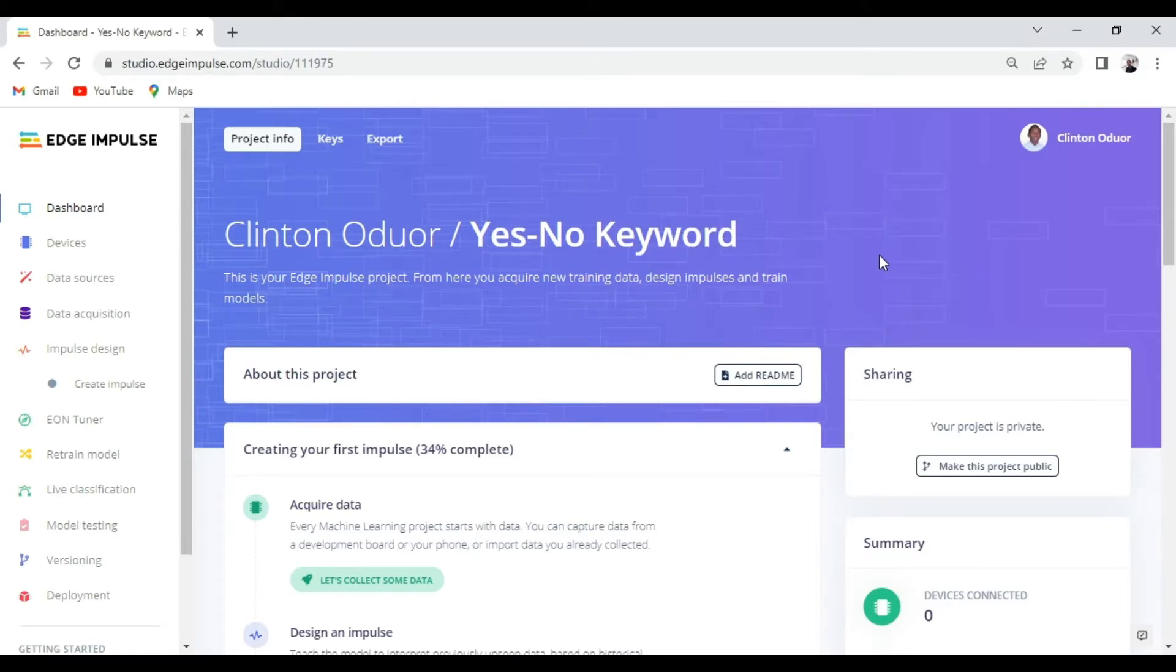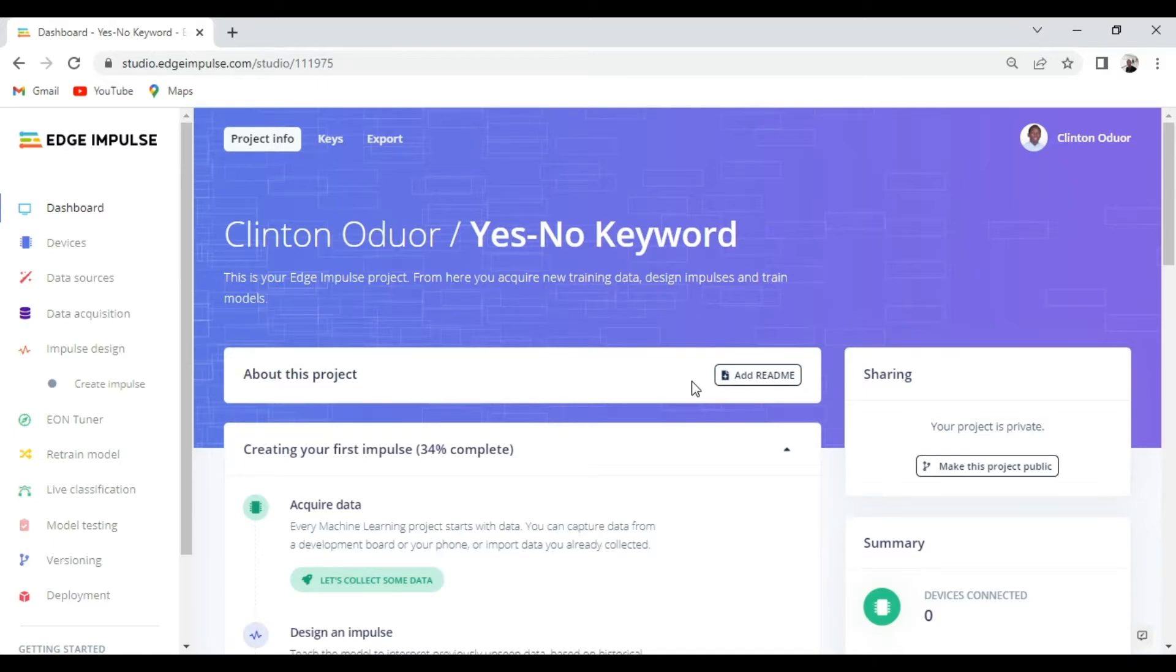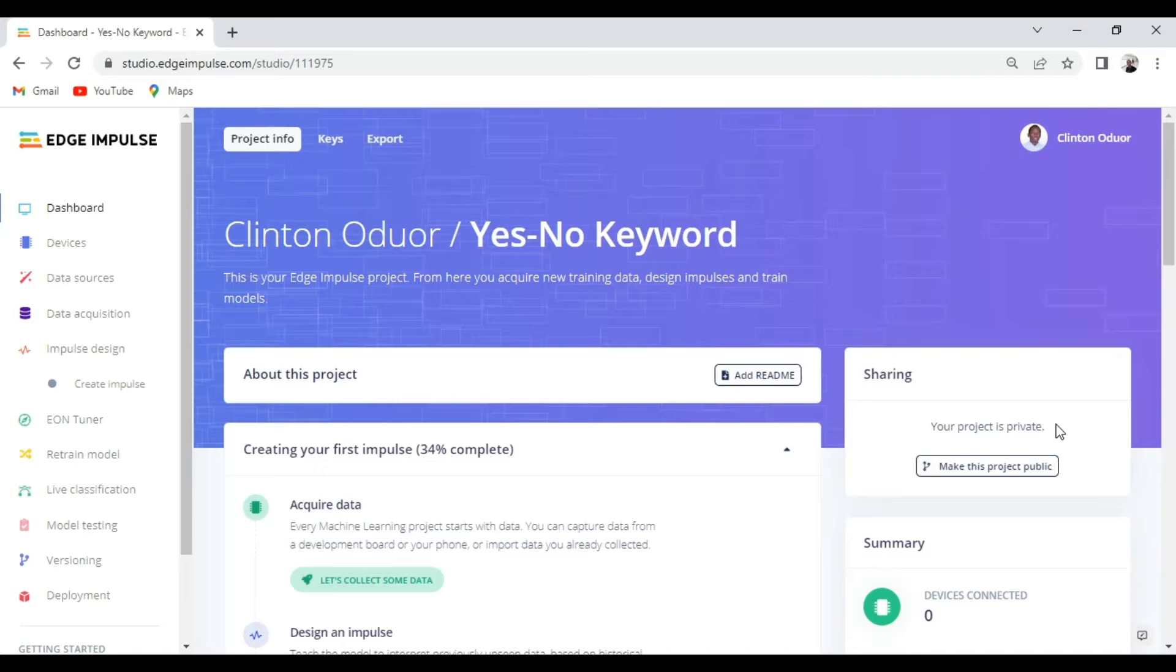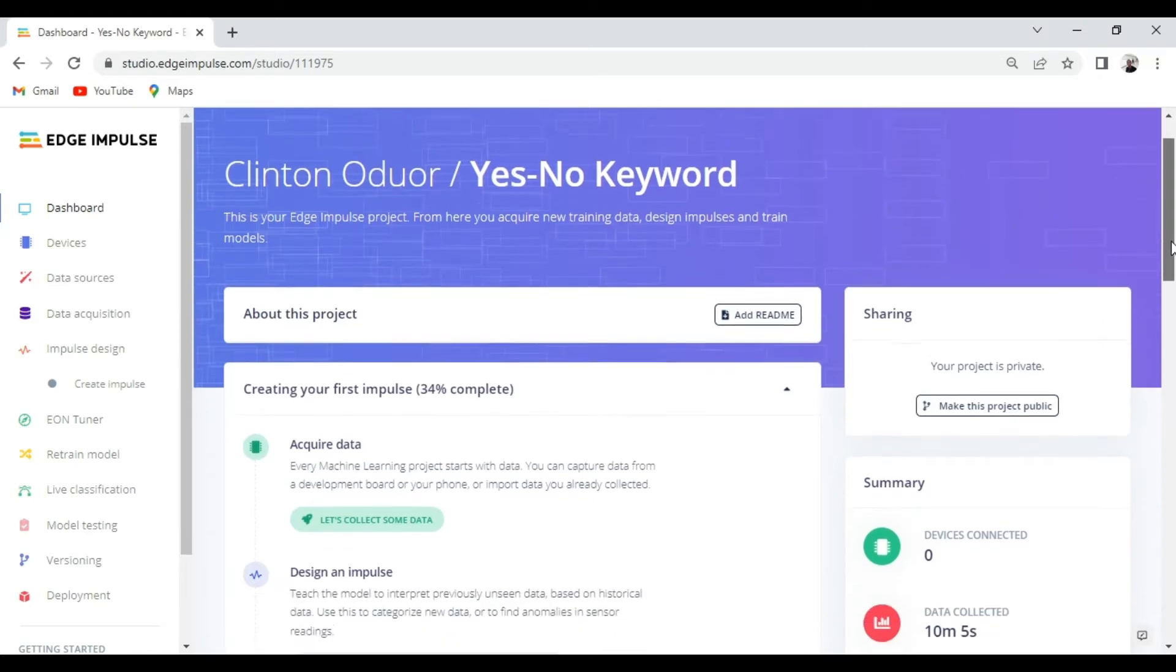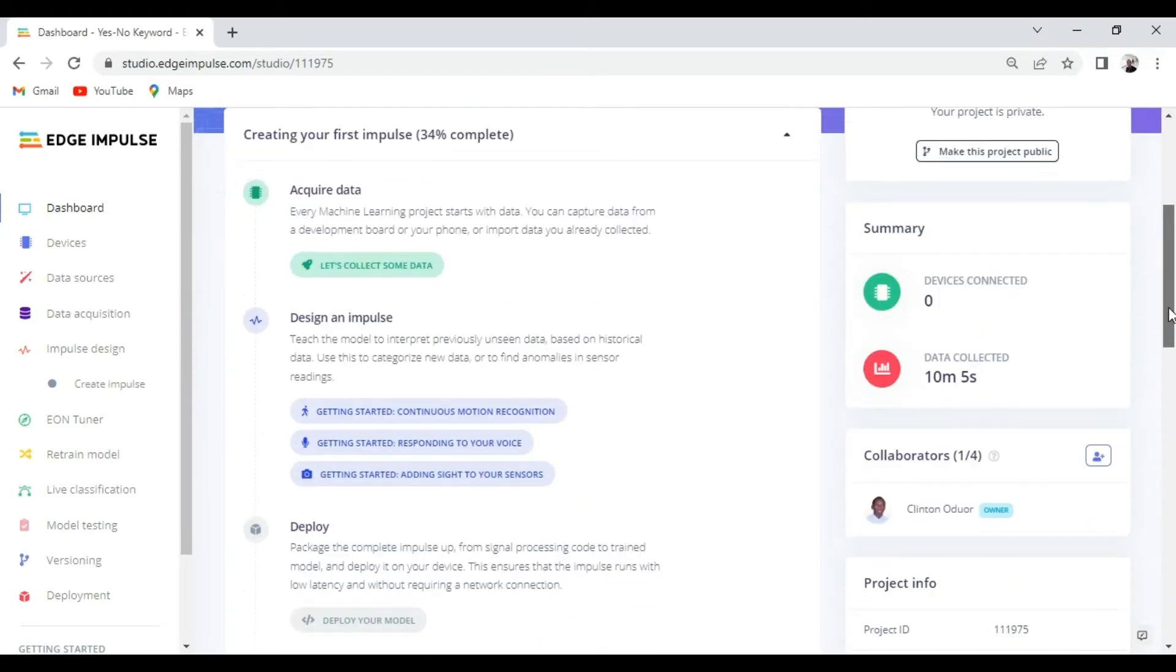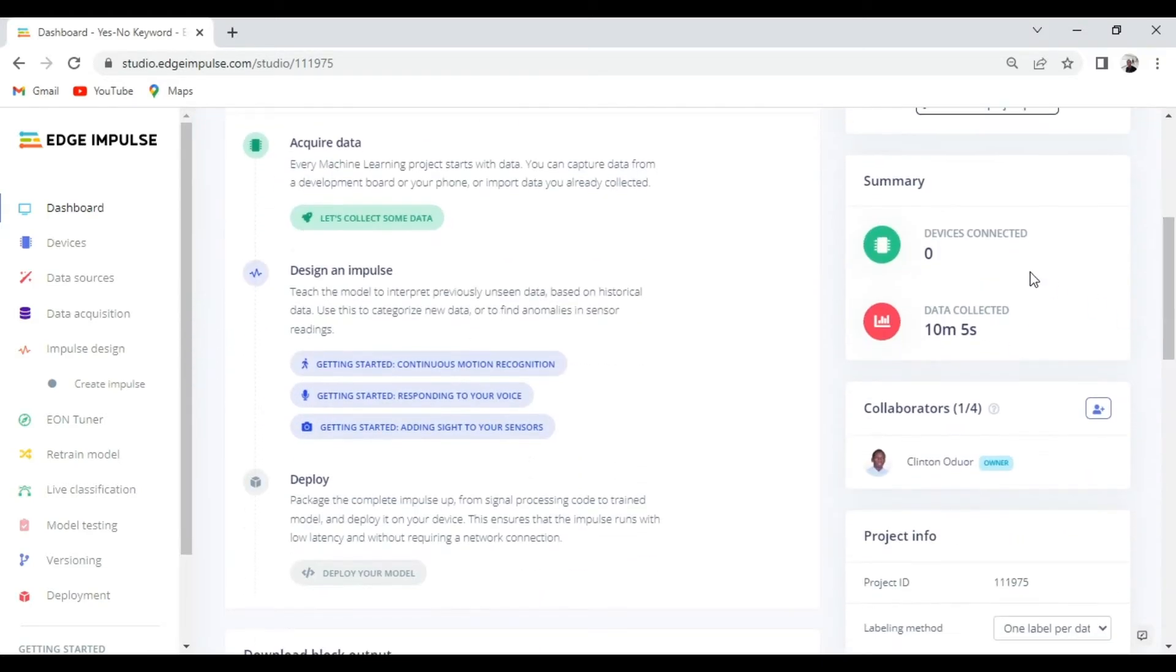It's where you can add readme to give more details about your project. You can make your project public or private depending on you. You can also see the number of devices connected to your project and also the amount of data collected.